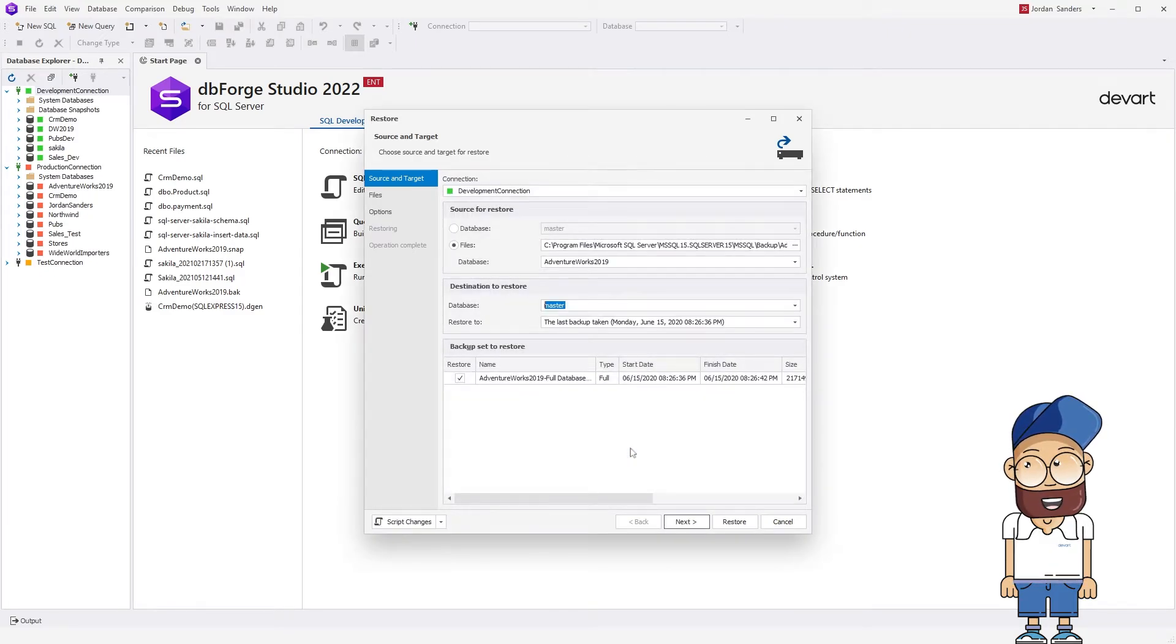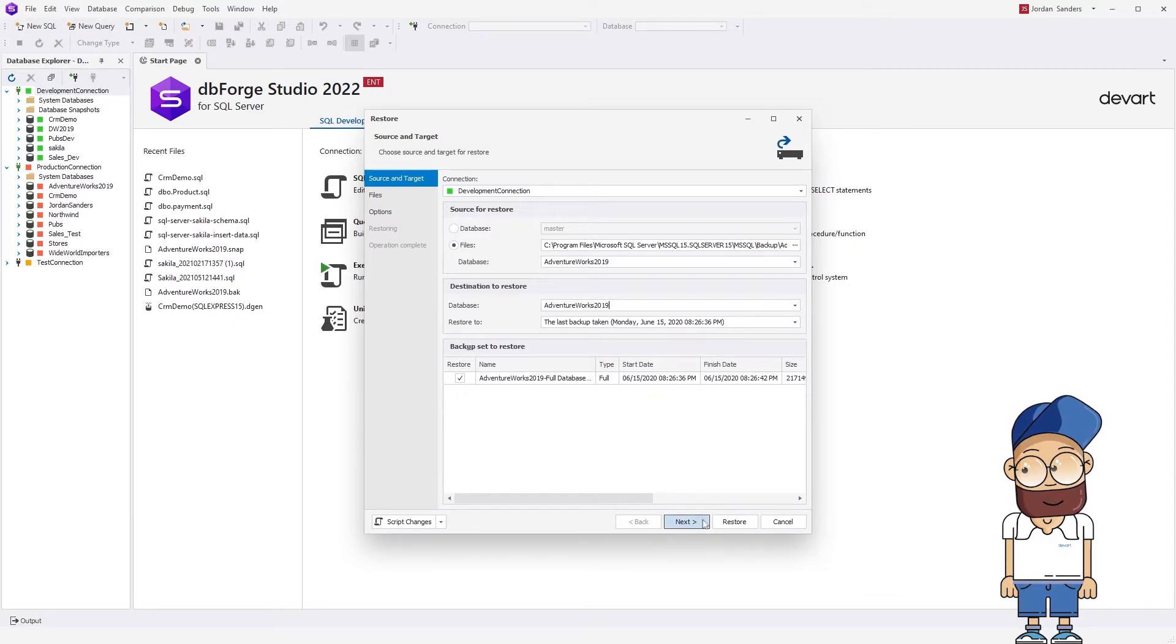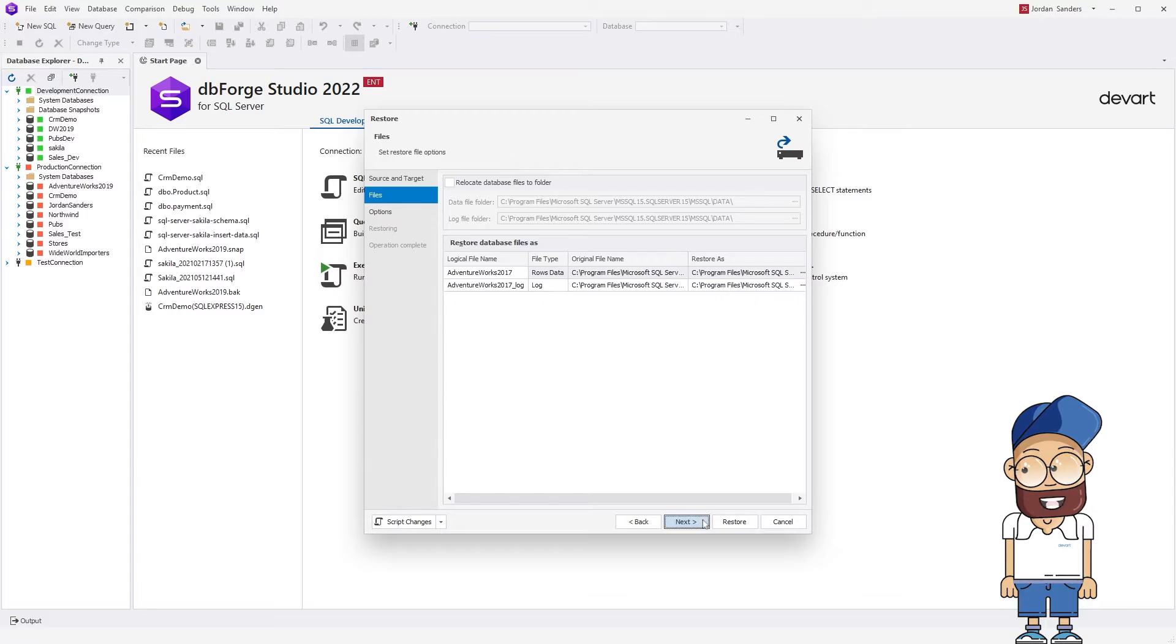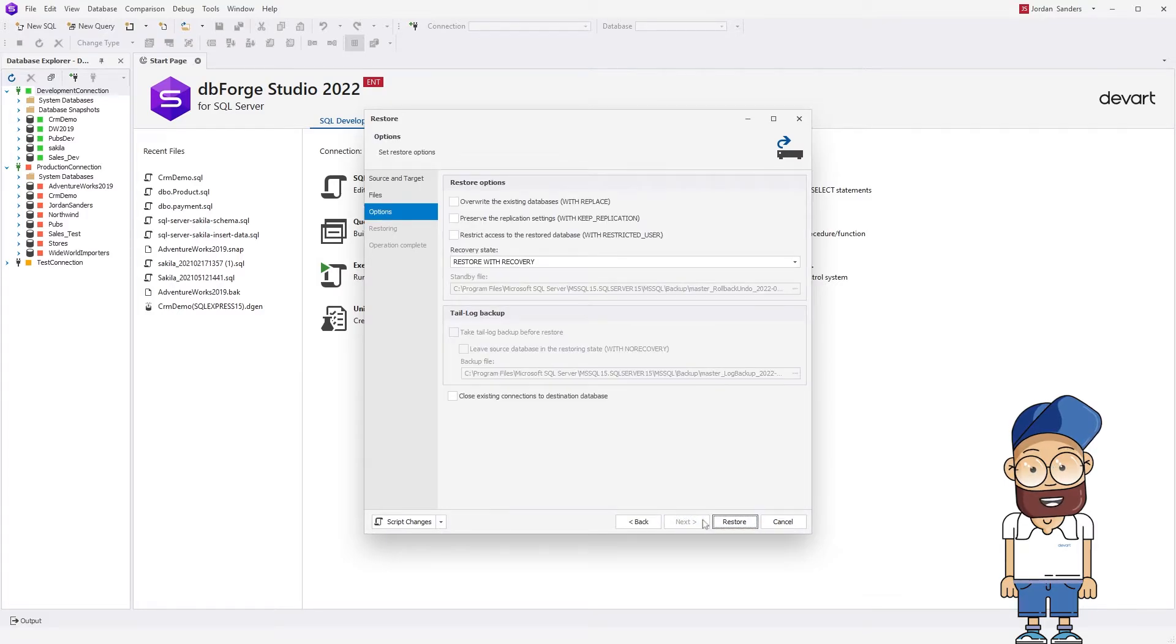In the Destination to Restore section, enter the name of the database to be restored. Configure other options if needed and click Restore.